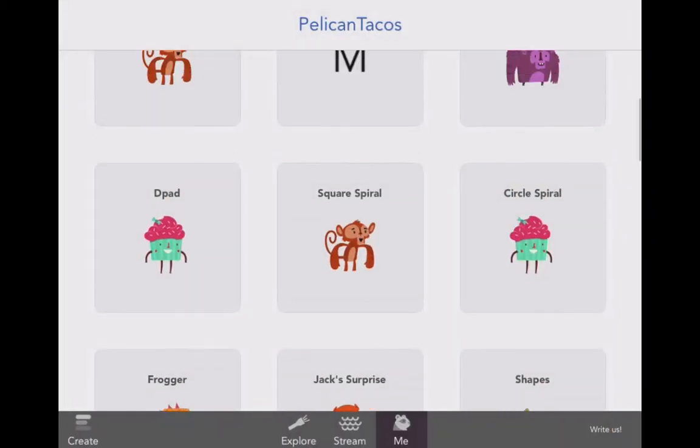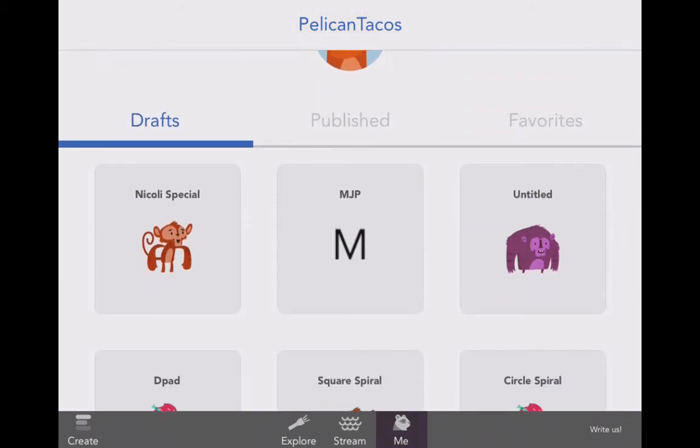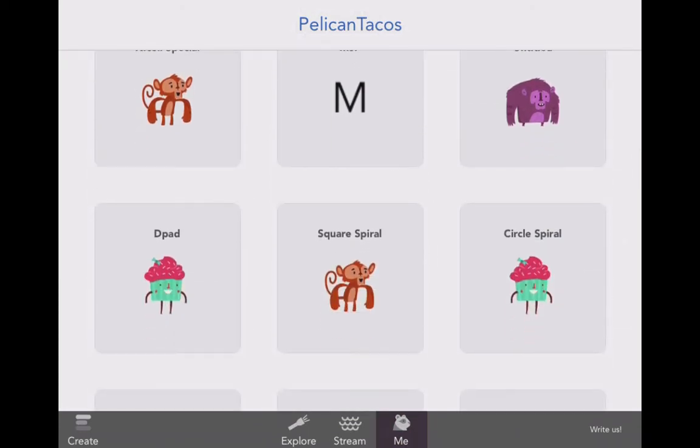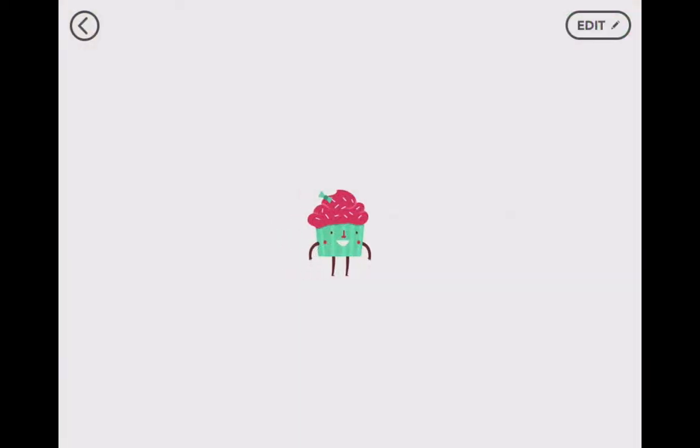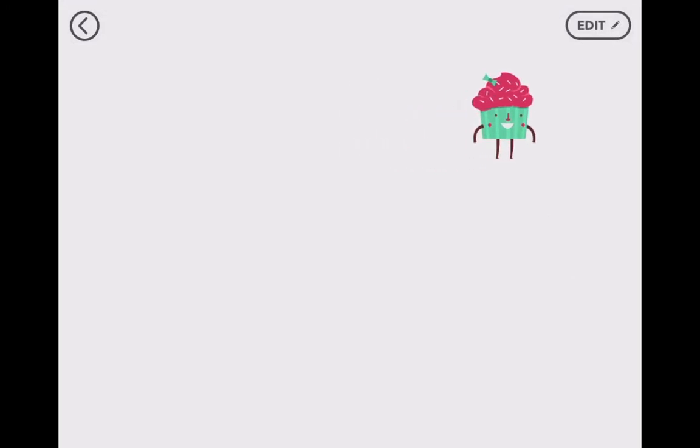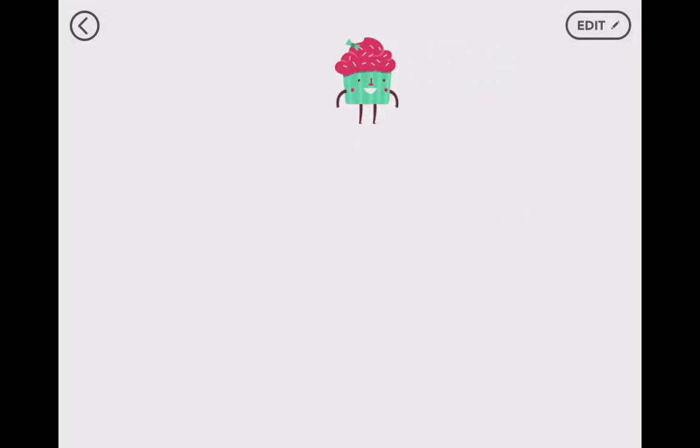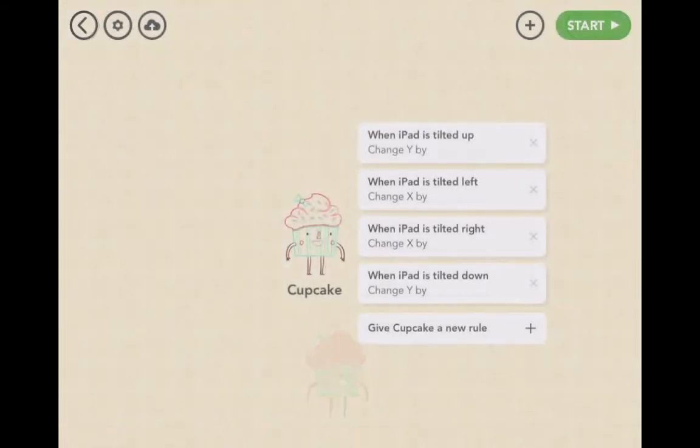So this is Hopscotch. Create as many projects as you want, mess around with it. You can create apps, you can create games. For example, I've made Miss Cupcake: when I rotate and tilt, the cupcake moves back and forth. She could dodge all of the bad guys on screen as they move around randomly, trying to catch Miss Cupcake.